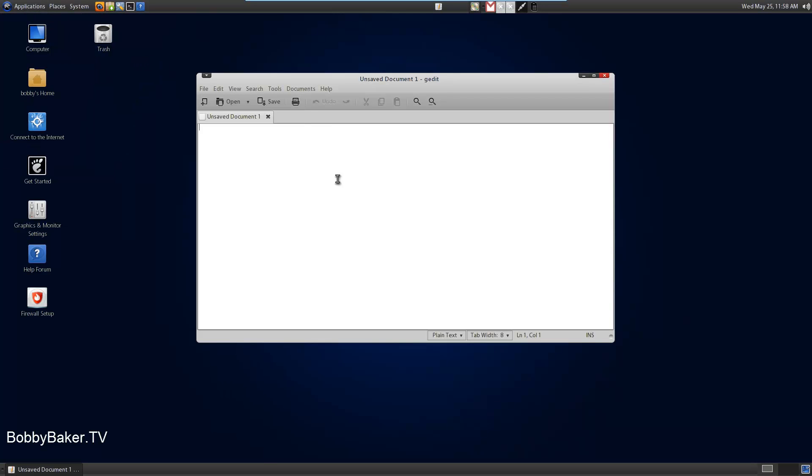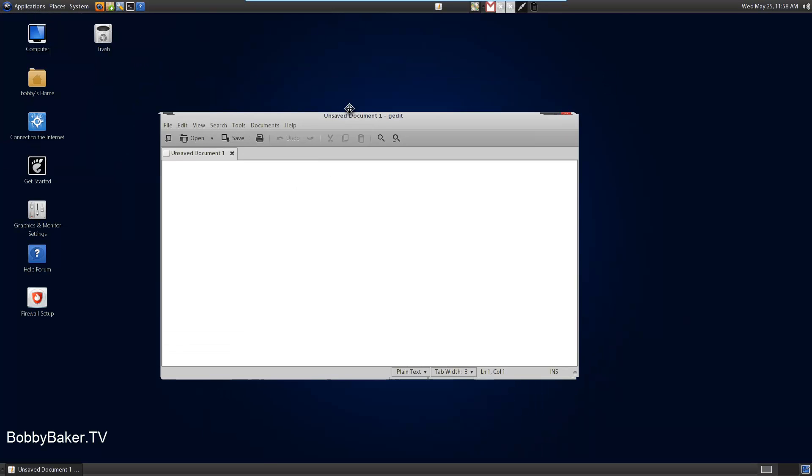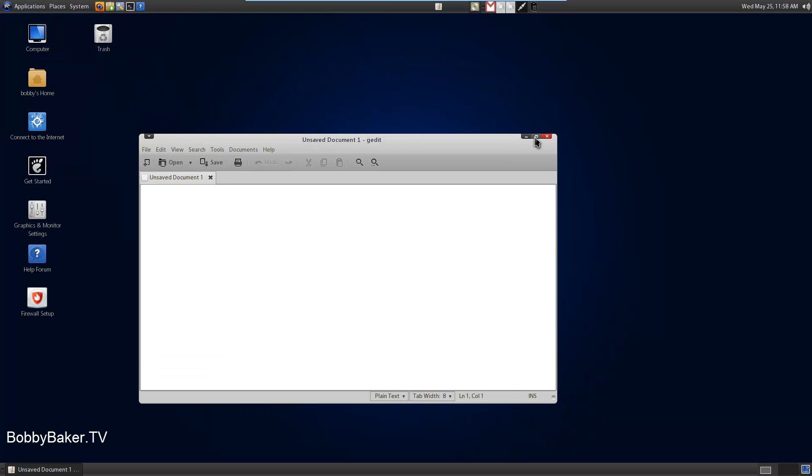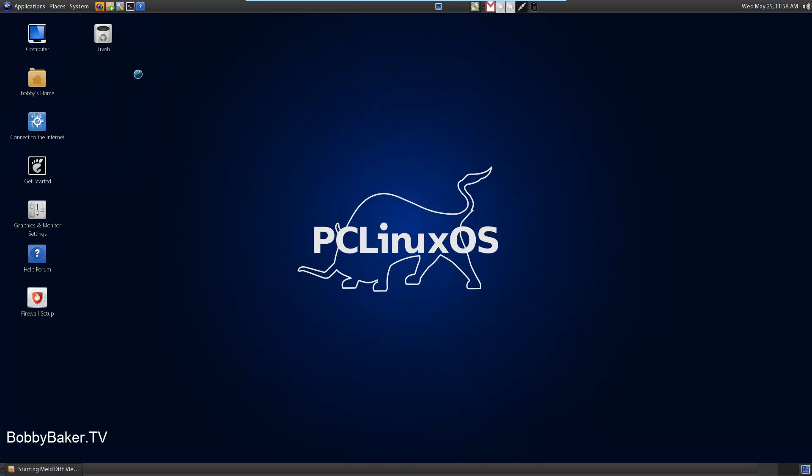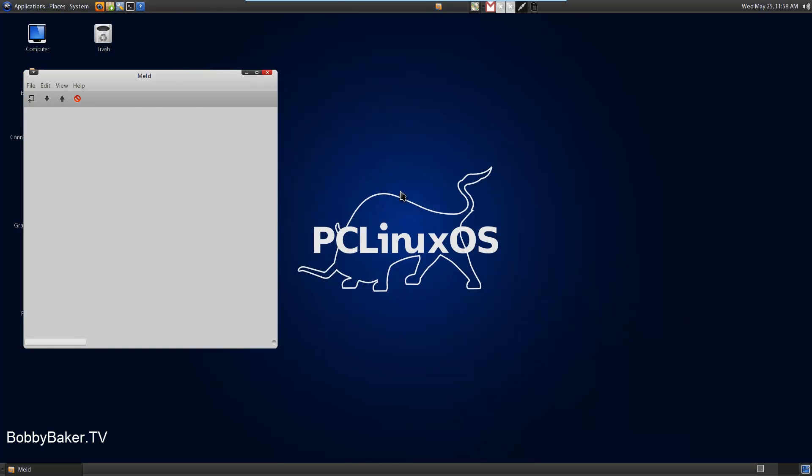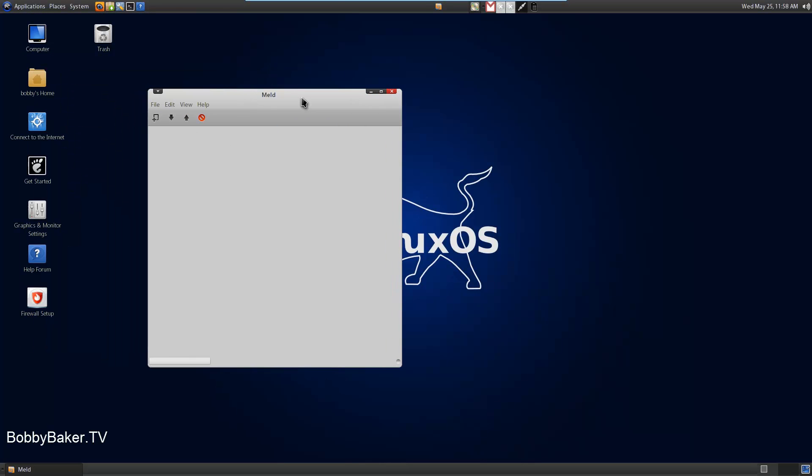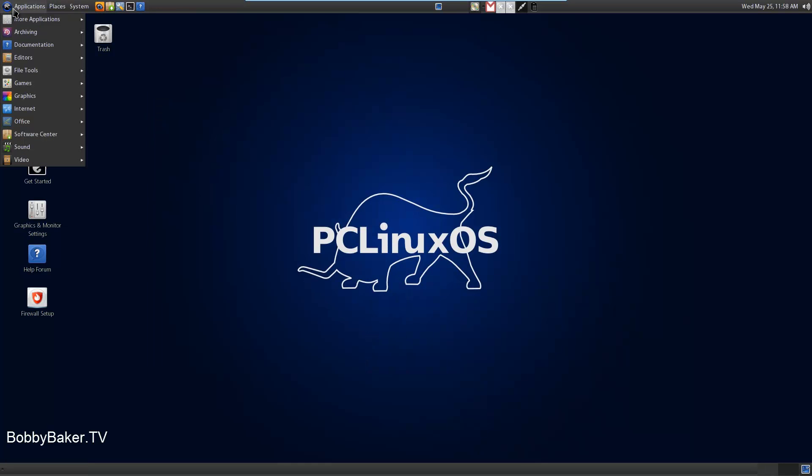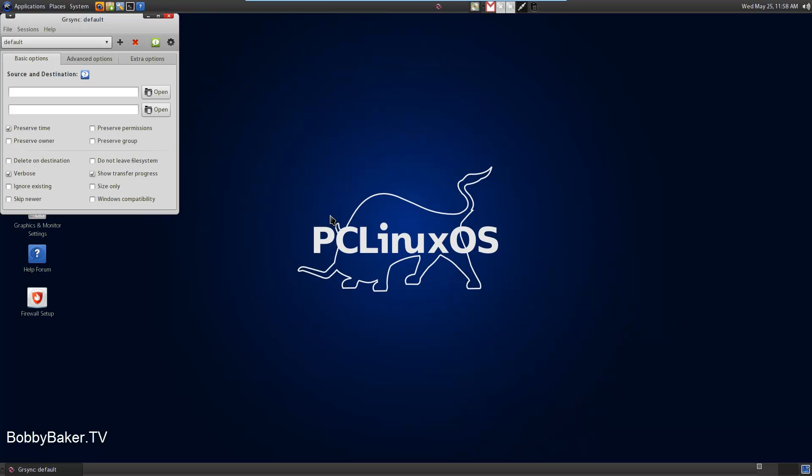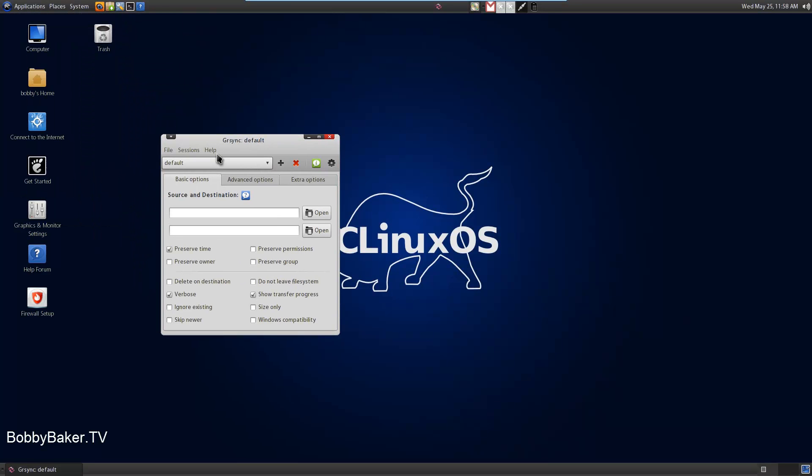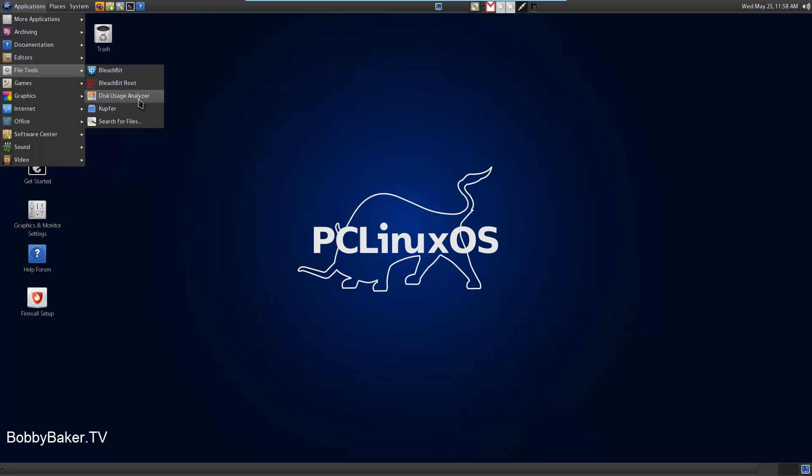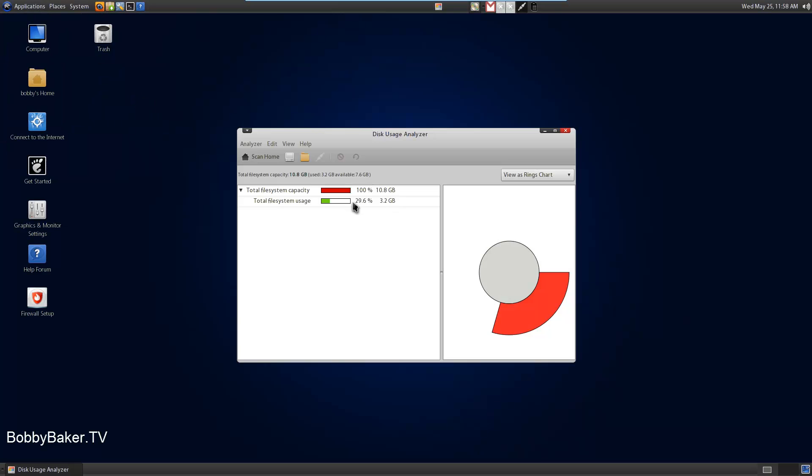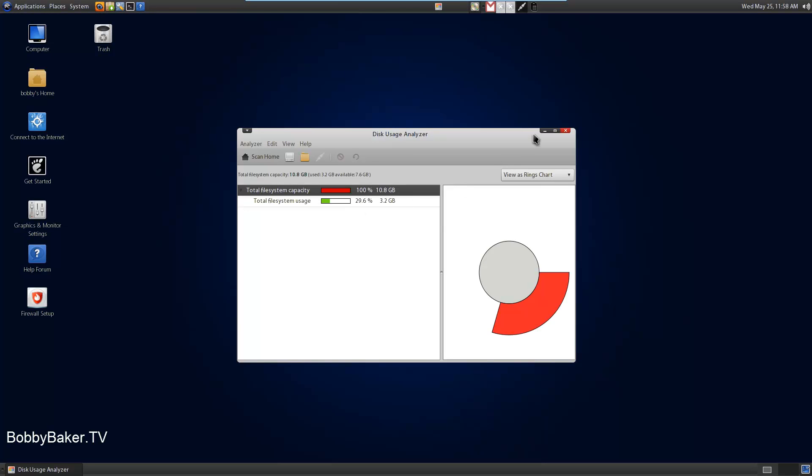G-Edit, which is a really good text editor for doing coding for websites and stuff. Diff Viewer, never heard of this program. G-Sync, I guess it's to sync hard drives together or something. File tools, structure files, disc usage analyzer. It shows how much hard drive space you have left.